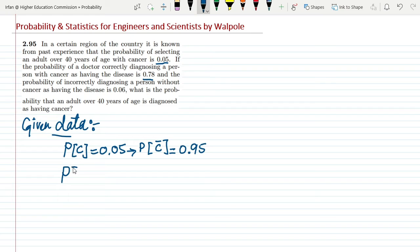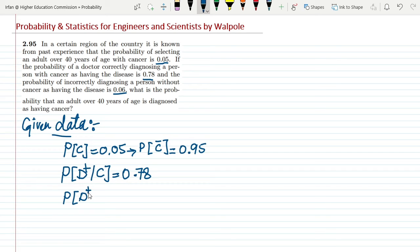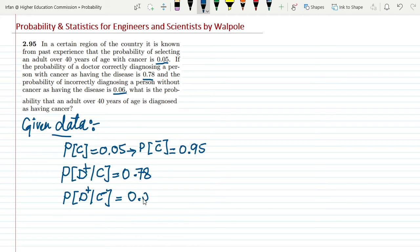We write the probability of diagnosing positive given that a person has the disease, P(D+|C) = 0.78. Similarly, the probability that a person is diagnosed with cancer if he doesn't have it — that is, P(D+|C') = 0.06, where cancer is negative but diagnosis is positive.